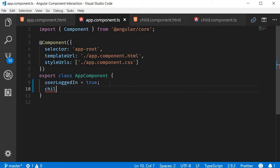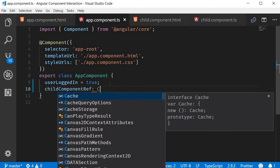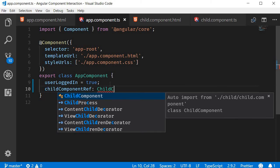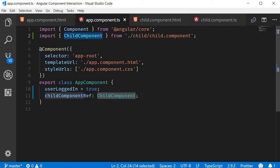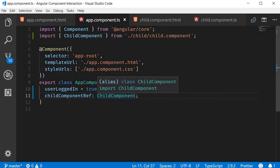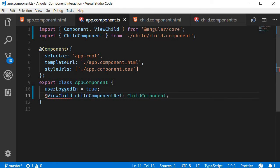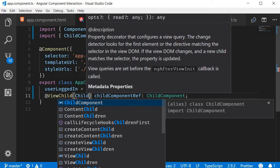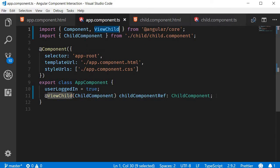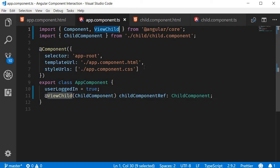And this is of type ChildComponent, make sure to import it as well. Second step: we add the ViewChild decorator - @ViewChild - and we pass in ChildComponent as the argument. Again, make sure to import ViewChild from @angular/core.